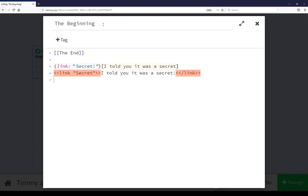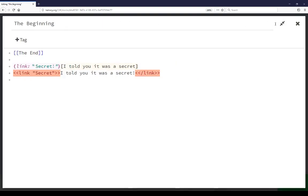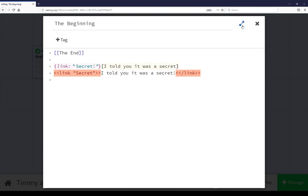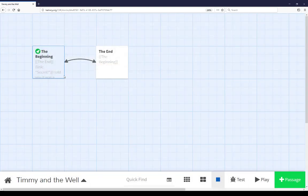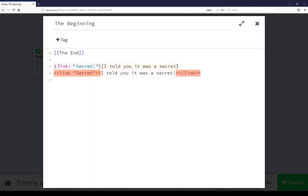Starting at the top is the ability to change the title of the passage. Right here its current title is the beginning. Moving from left to right is also the ability to make the window larger or back to the default, as well as closing the current editor of that passage. You can reopen it by double clicking on it.